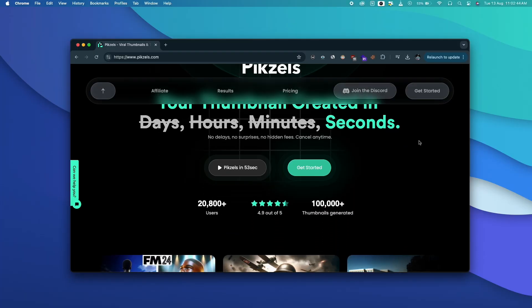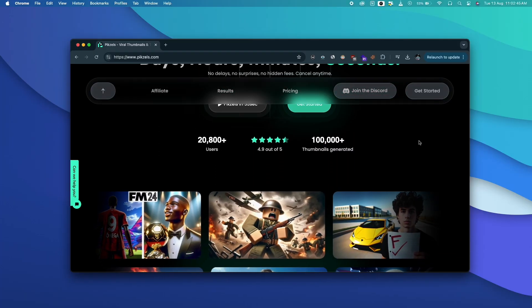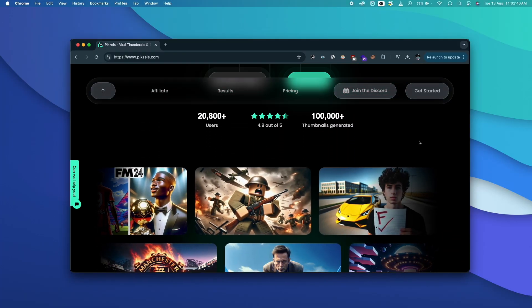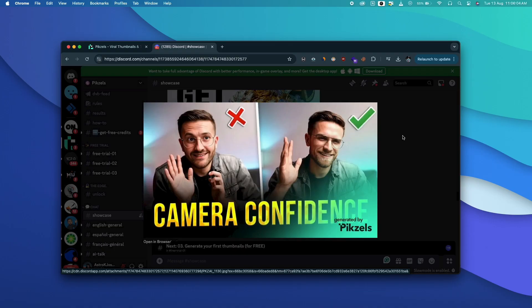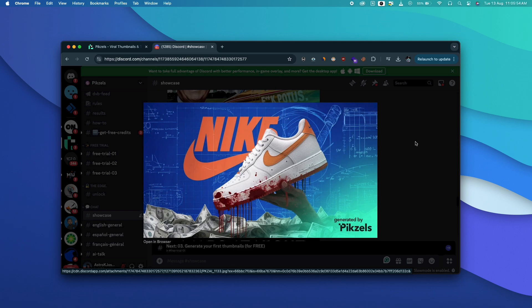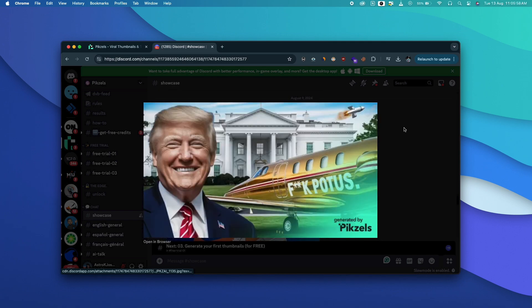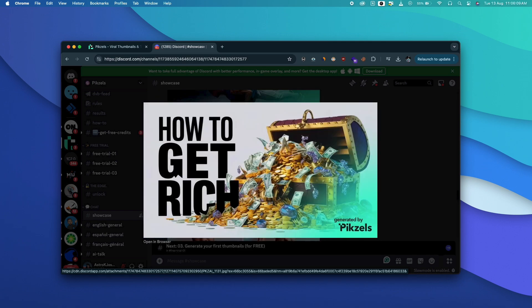So Pixels AI is basically a next level AI thumbnail generator for YouTube and when I used Pixels AI for the first time I was totally blown away by the kind of results the AI was able to generate. I mean just look at it, all these are examples of thumbnails generated by the AI in a couple of seconds.